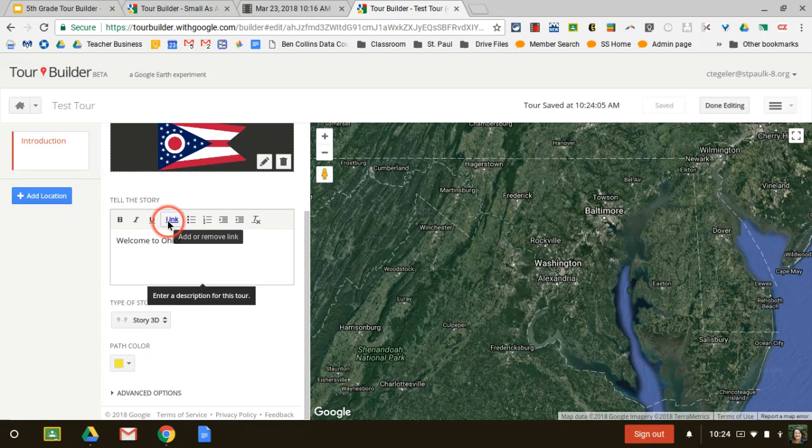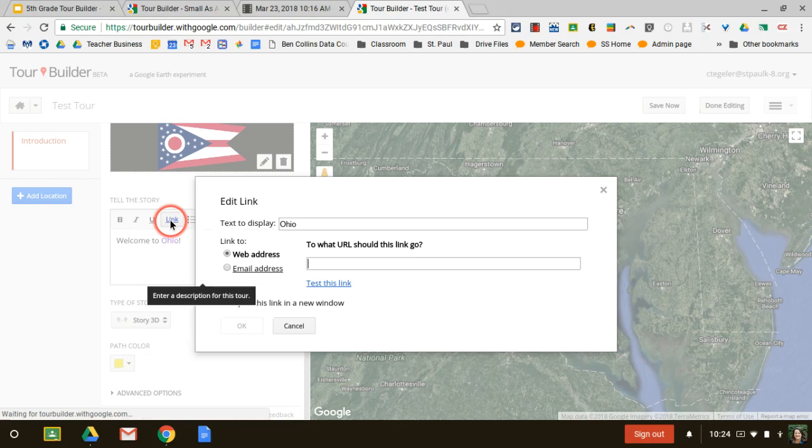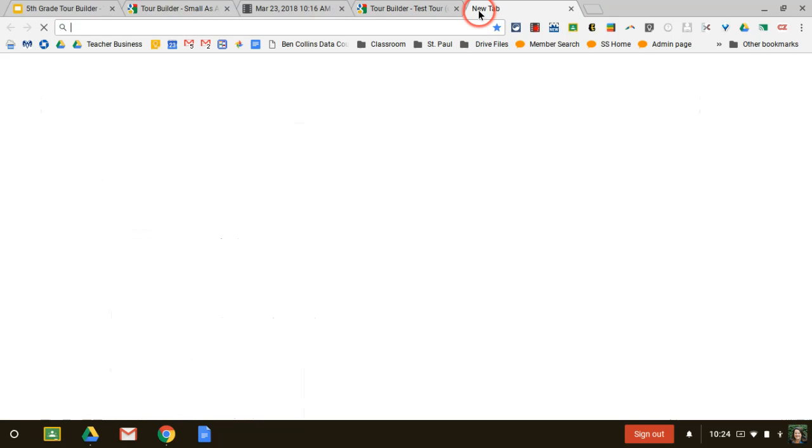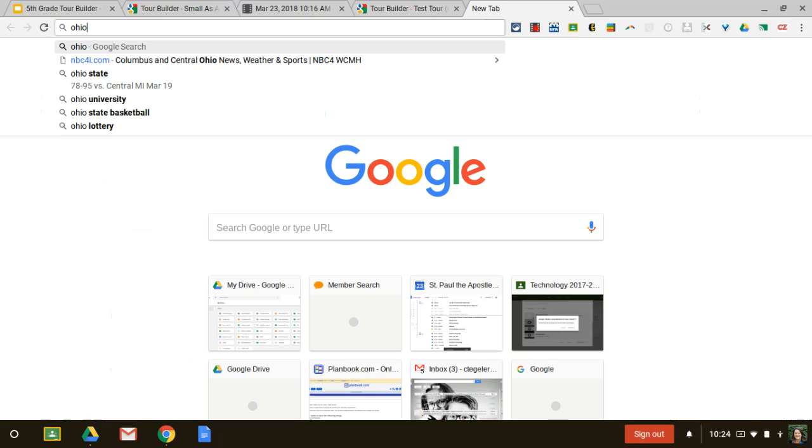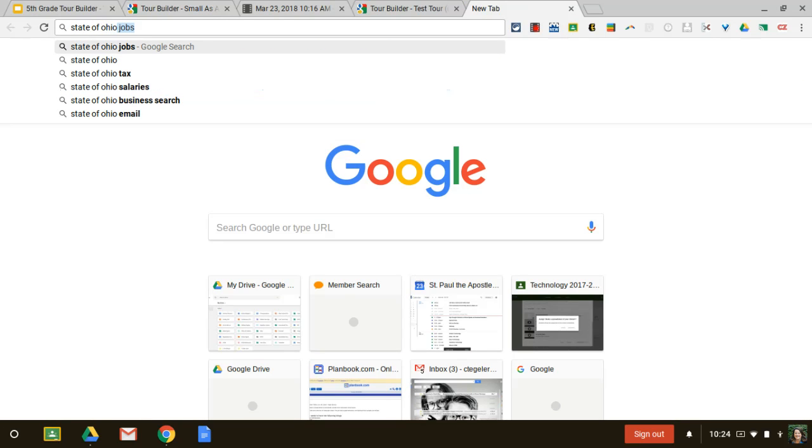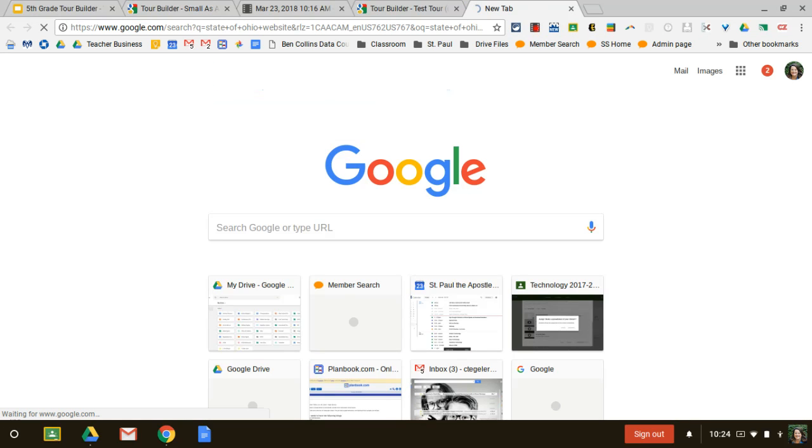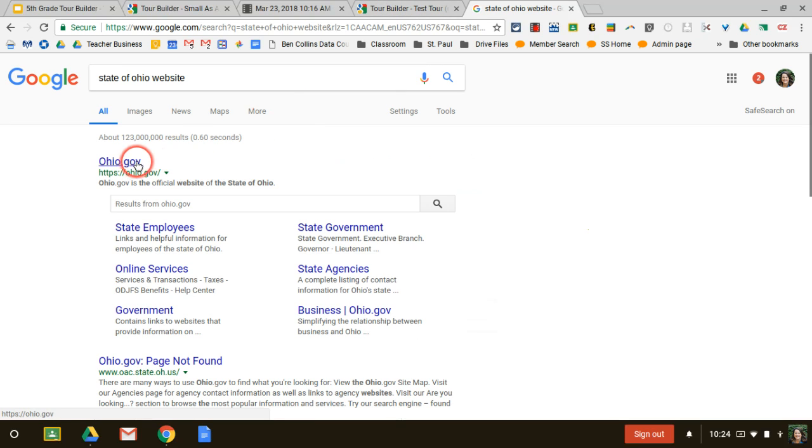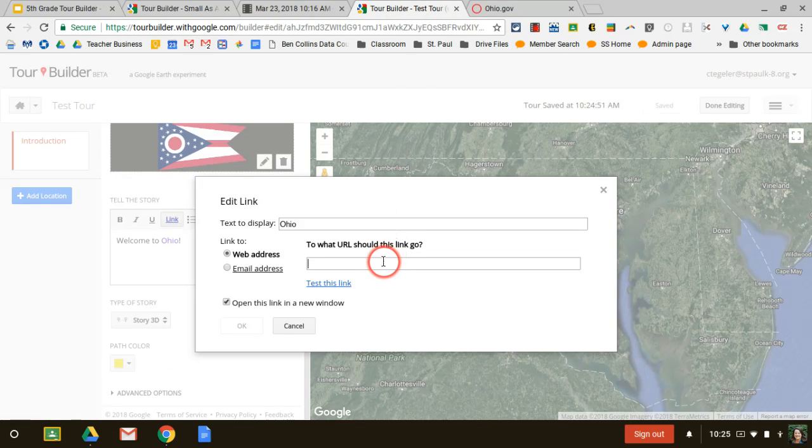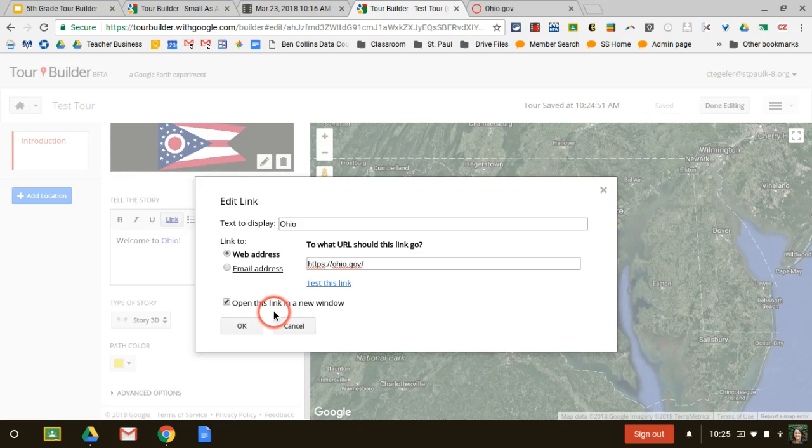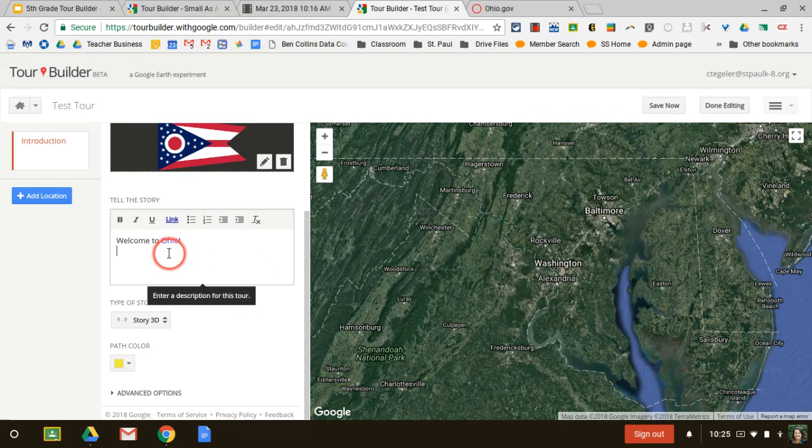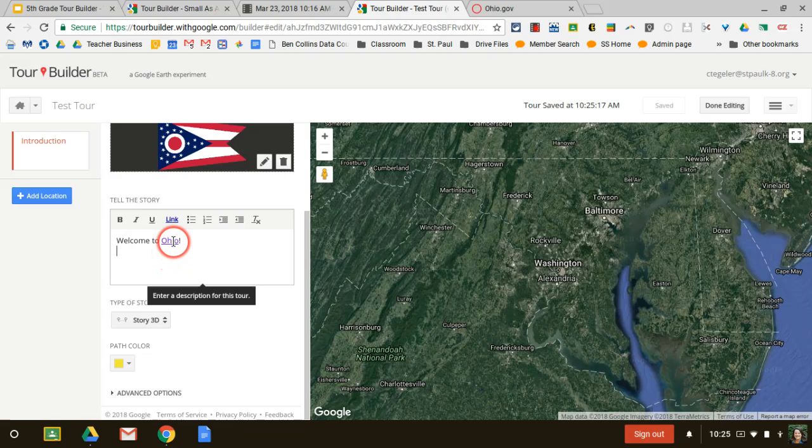You can see if I ever wanted to link a website. Let's say I wanted to link the state of Ohio website, I can go grab that link. For example, if you had Cedar Point and it was one of your stops, you could link Cedar Point's actual website. In this case, I'm going to link to Ohio's website by plugging it in there. Now when my guests are viewing my tour, they can click on that and go to that website.